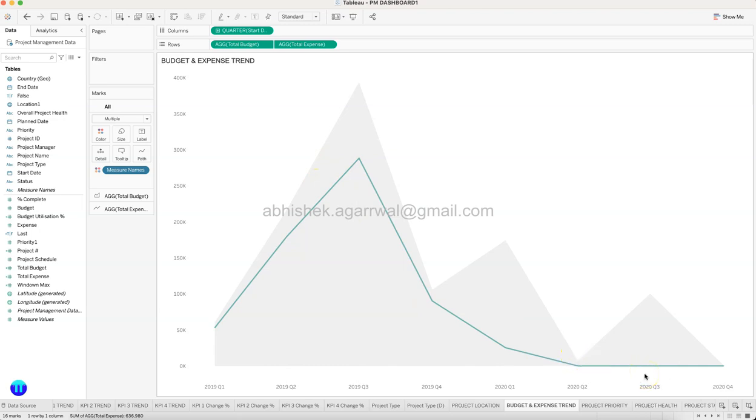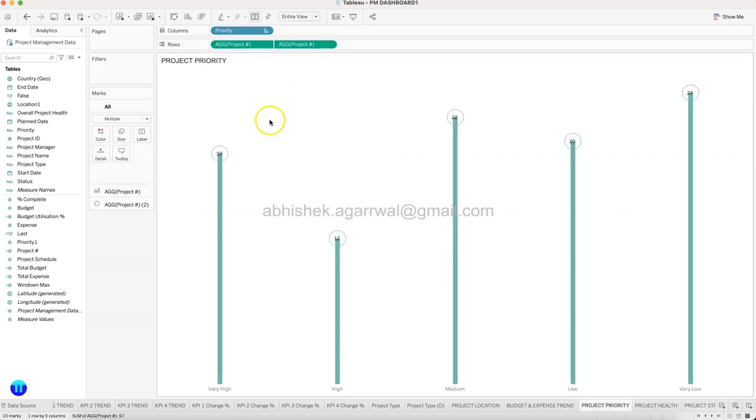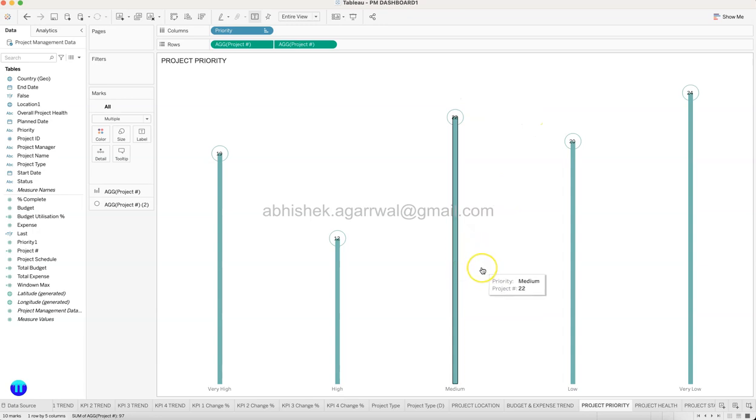And over here this is your budget, this is your expense. Okay, so that basically shows very clearly on this chart that your expense is in line with your budget or even below than this. So that is this. Then you have the project priority which is more like a dumbbell chart.